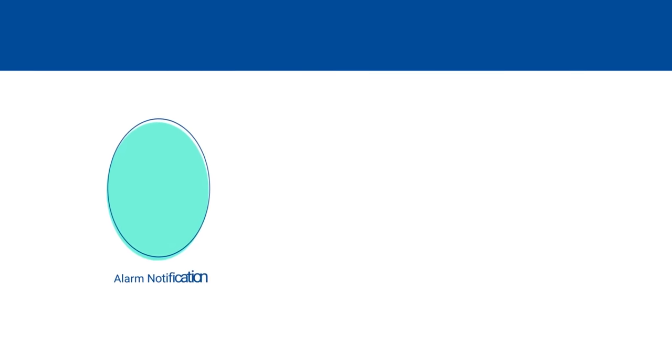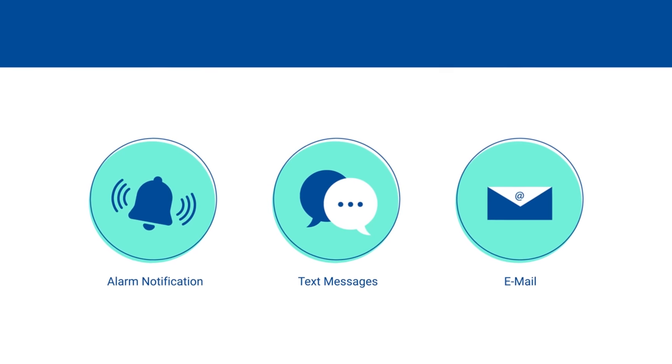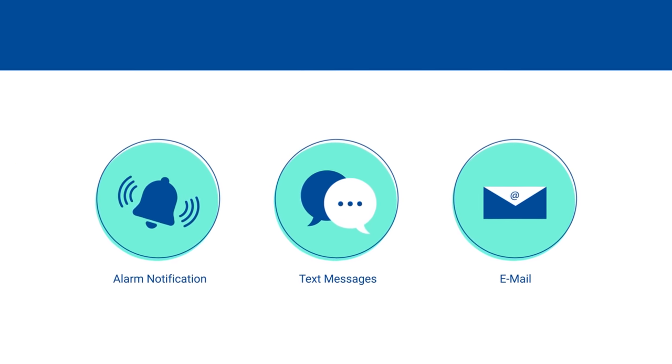It has the industry's most sophisticated telephone alarm notification as well as text messaging and email.